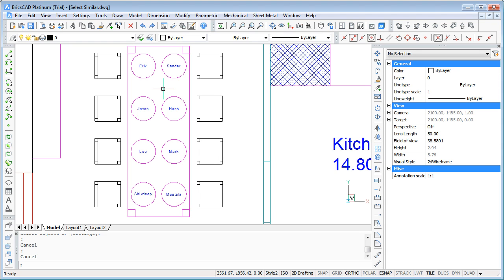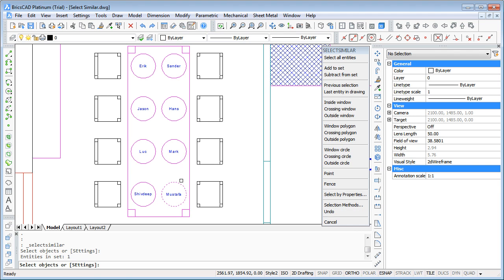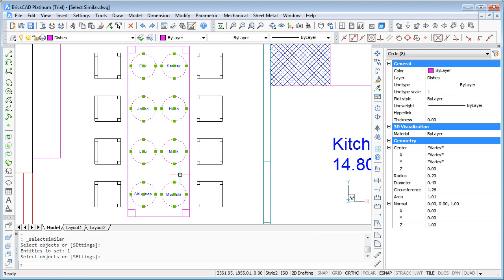What else can we do with the dishes and SelectSimilar? I will show you one more nice thing. Just select the dishes and you also see all of them have the radius of 0.2.